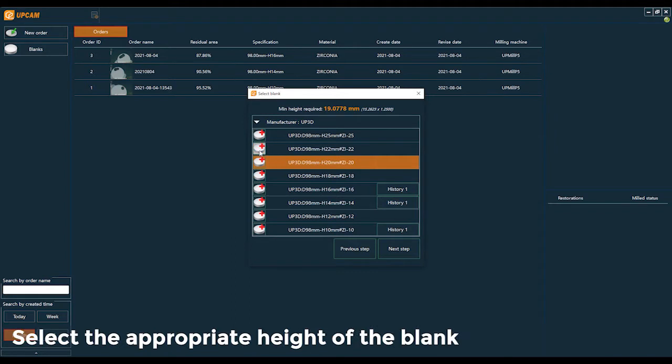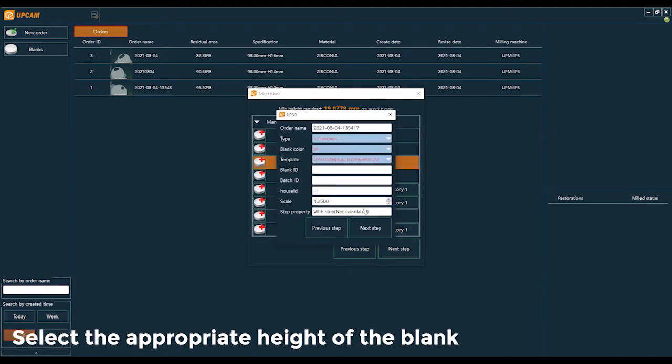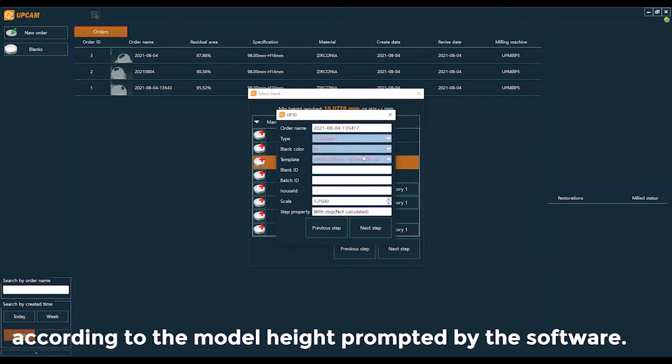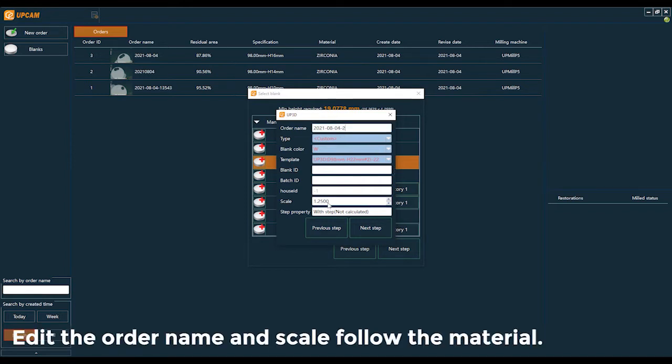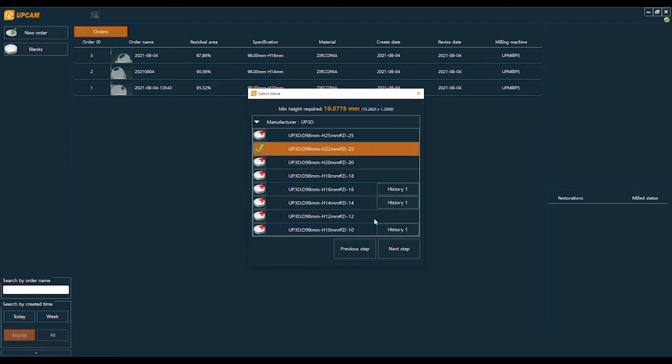Select the appropriate height of the blank according to the model height provided by the software. Edit the order name, scale, and material.